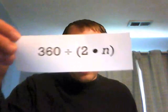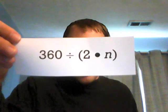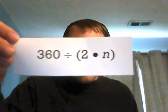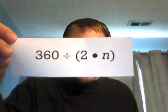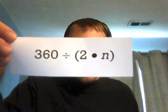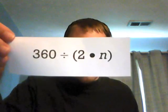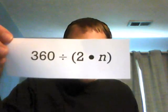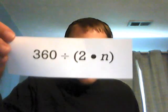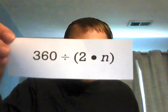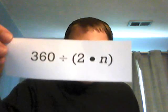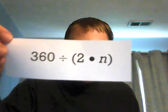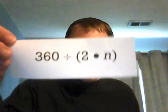The rotation in degrees is based on the following formula: 360 divided by left parenthesis, two times N, right parenthesis. N is the number of sides for each polygonal space.